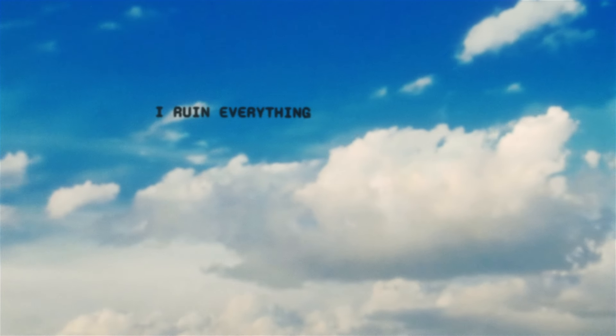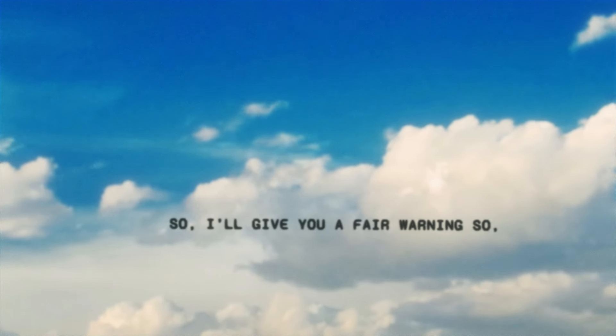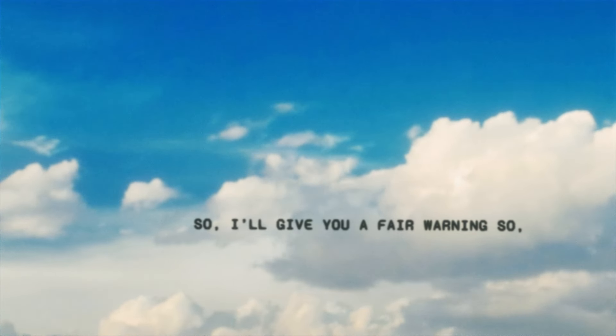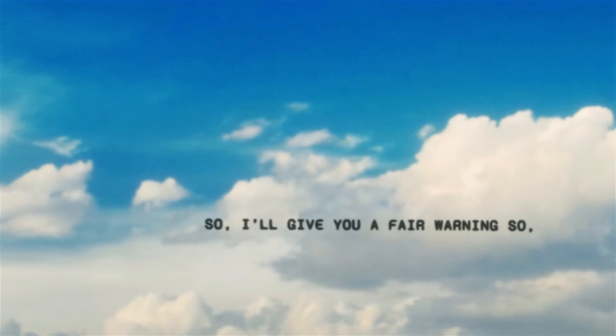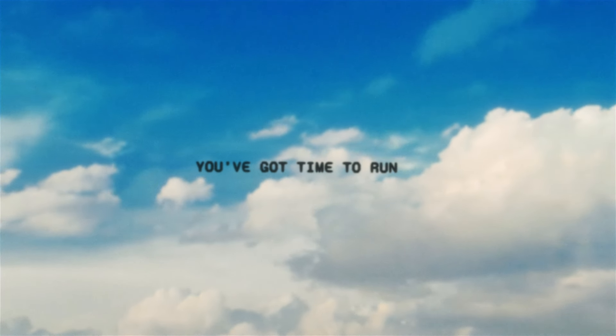I ruin everything. So I'll give you a fair warning. So you got time to run. So you got time to run